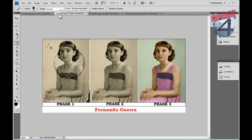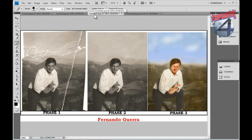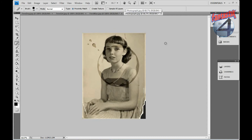Here is another image with the same imperfections. These images were given to team members to practice and learn how to use the proper tools in Photoshop. We will begin with a picture that has a stain, a rip on the lower right corner, and a crease on the lower left corner.